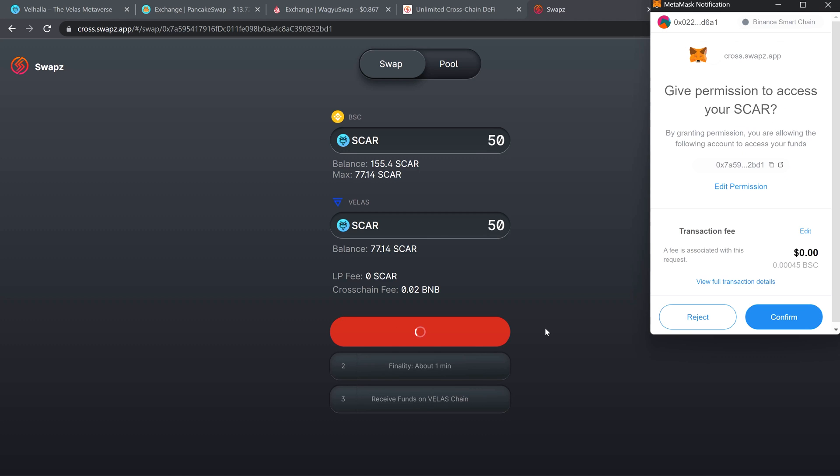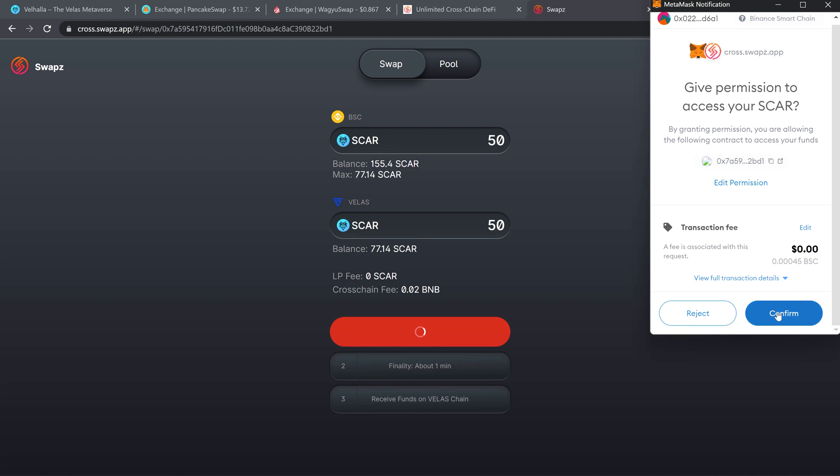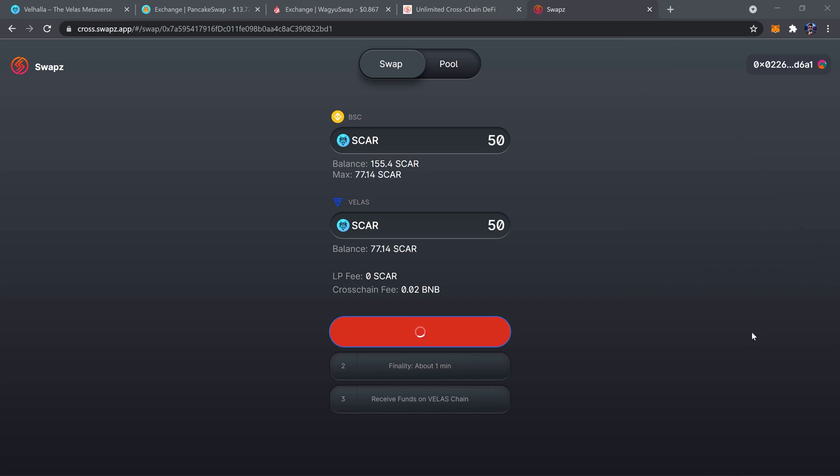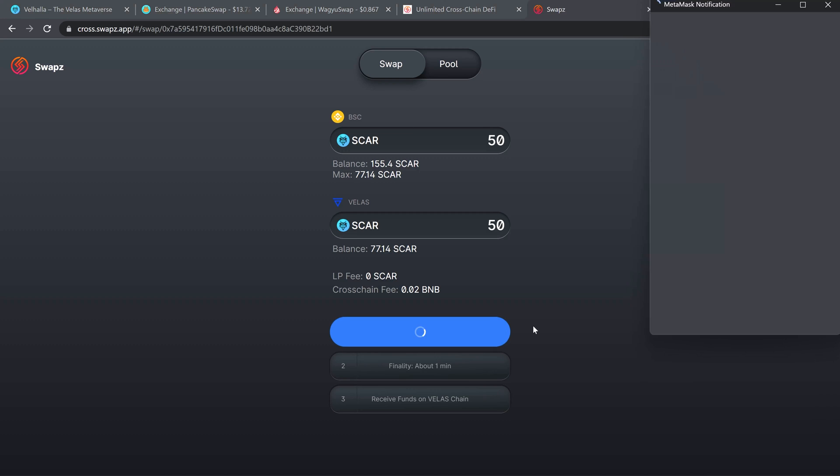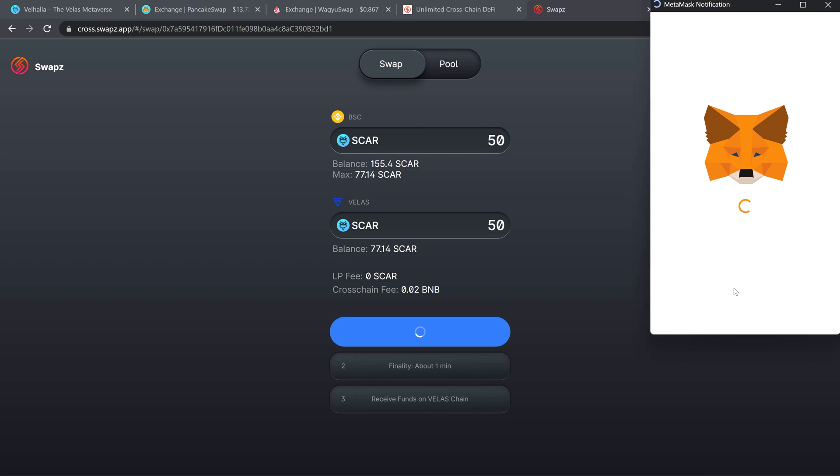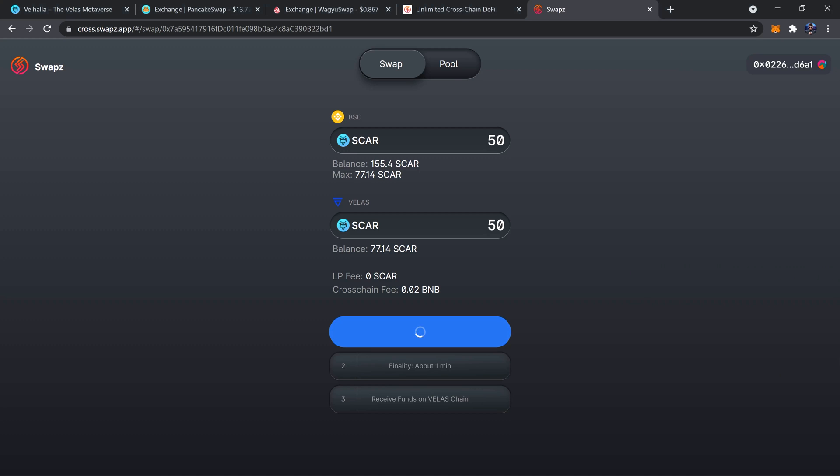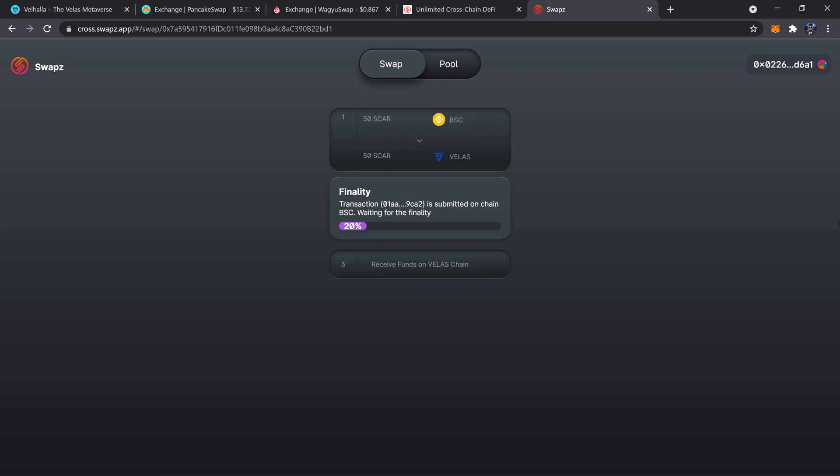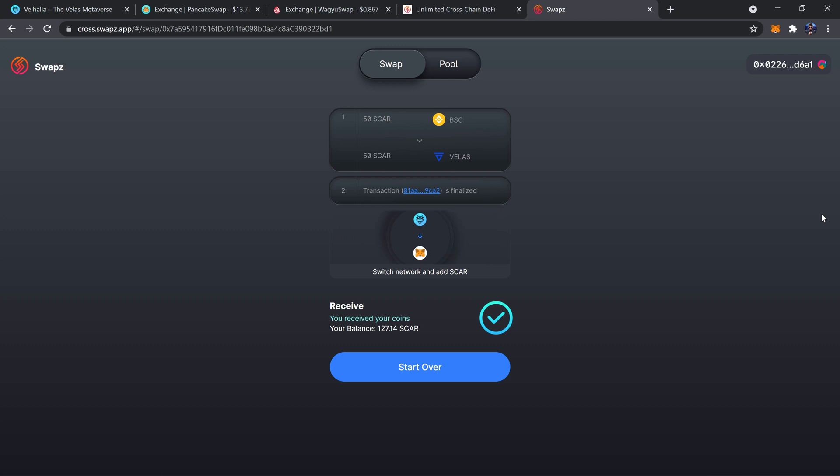You can see that you're going to receive the SCAR on Velas. Yeah, go right ahead with that, confirm it in MetaMask. Once it's been approved, go ahead and do the actual swap, confirm that once again.